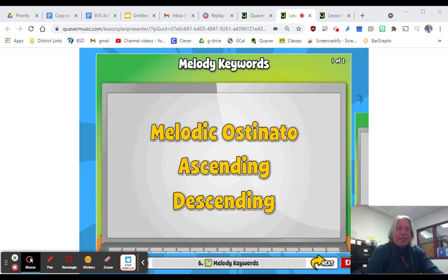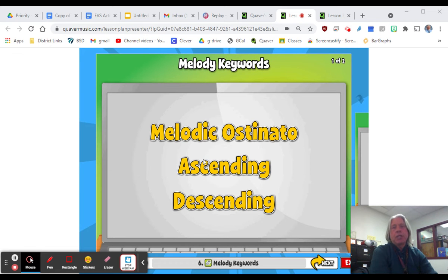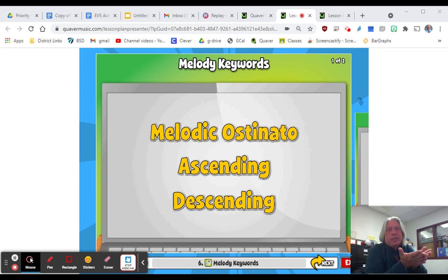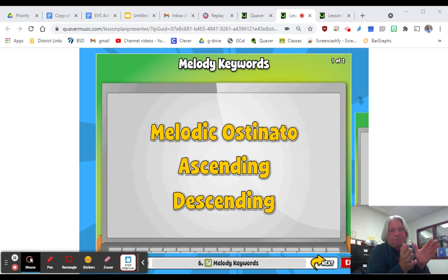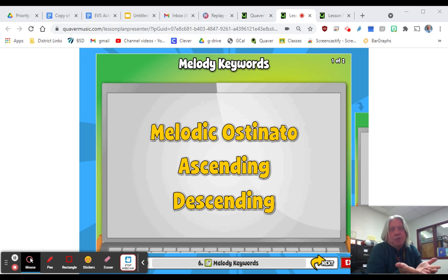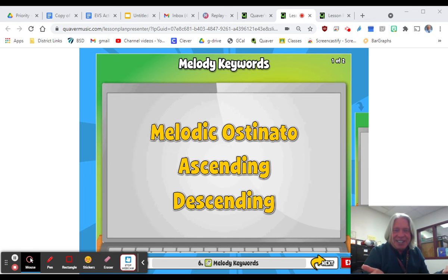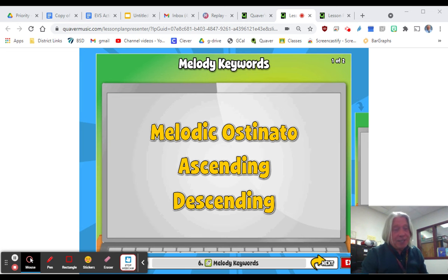We're looking at melody keywords now. You'll see here it says 'melodic ostinato.' We've talked about rhythmic ostinato before — a rhythmic ostinato is a repeated pattern, or a pattern that repeats itself.